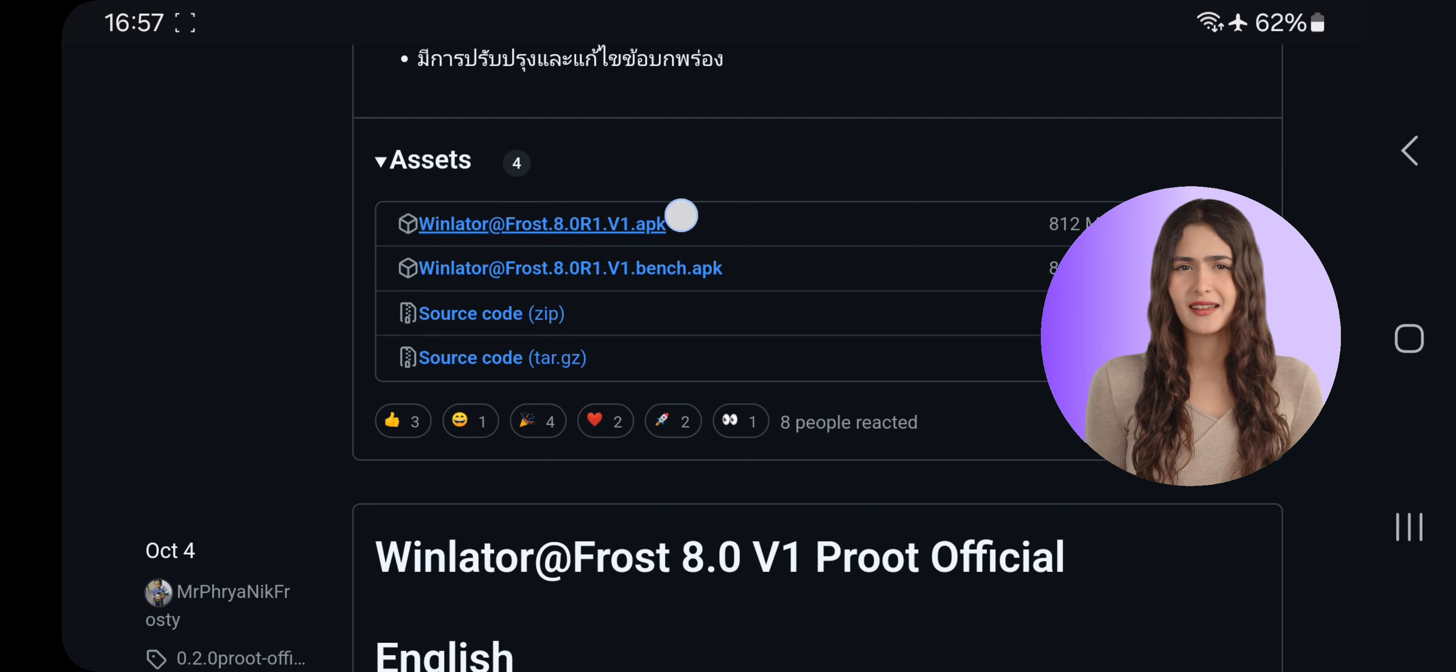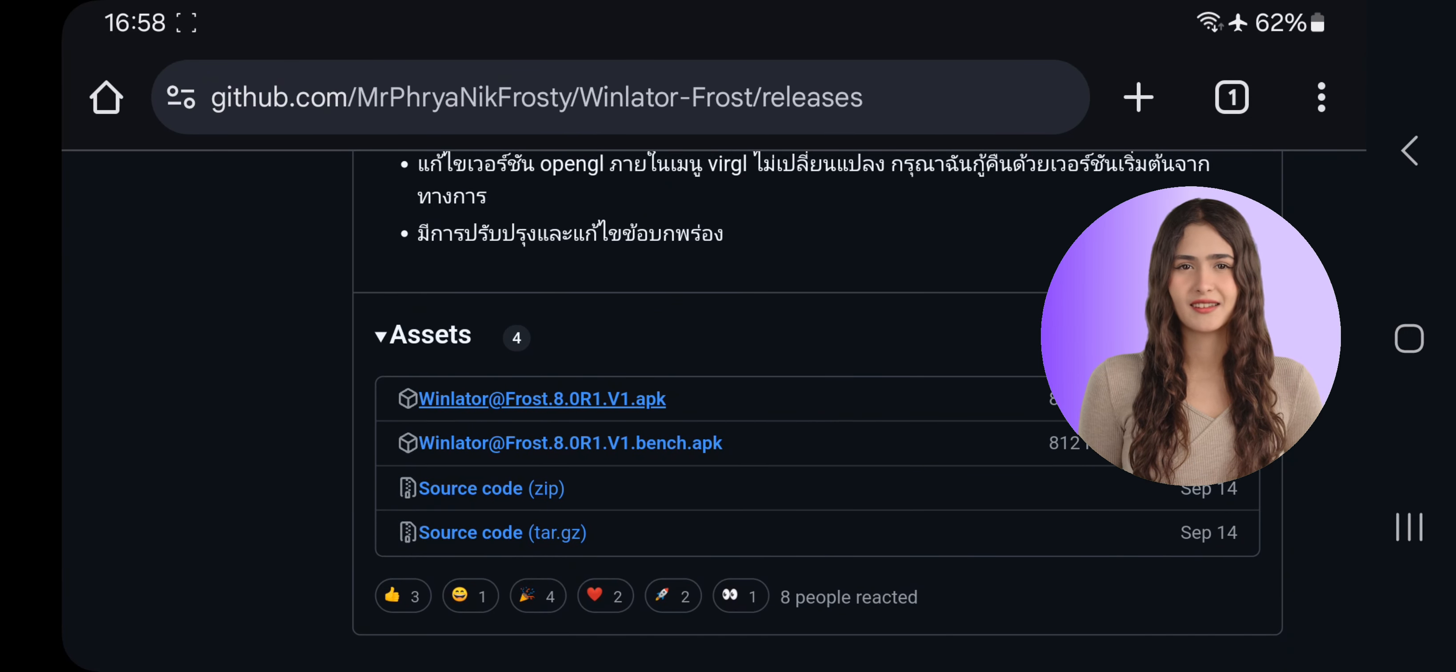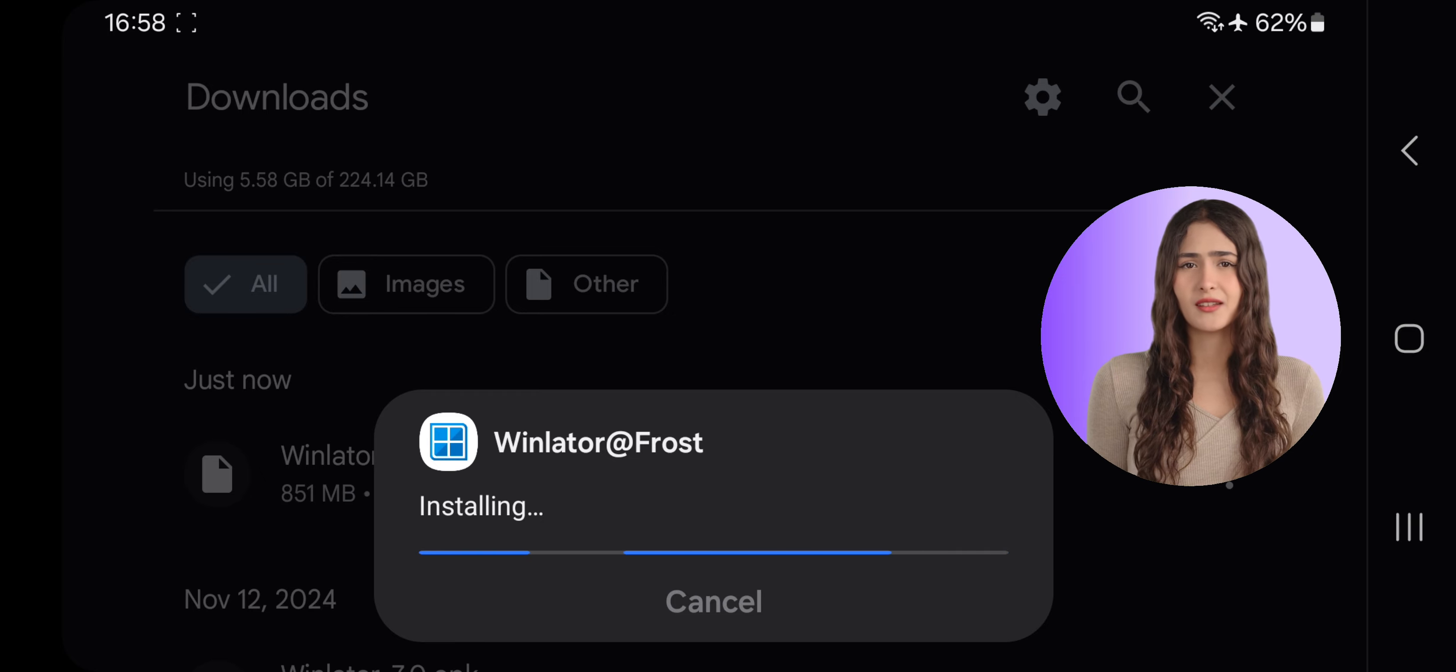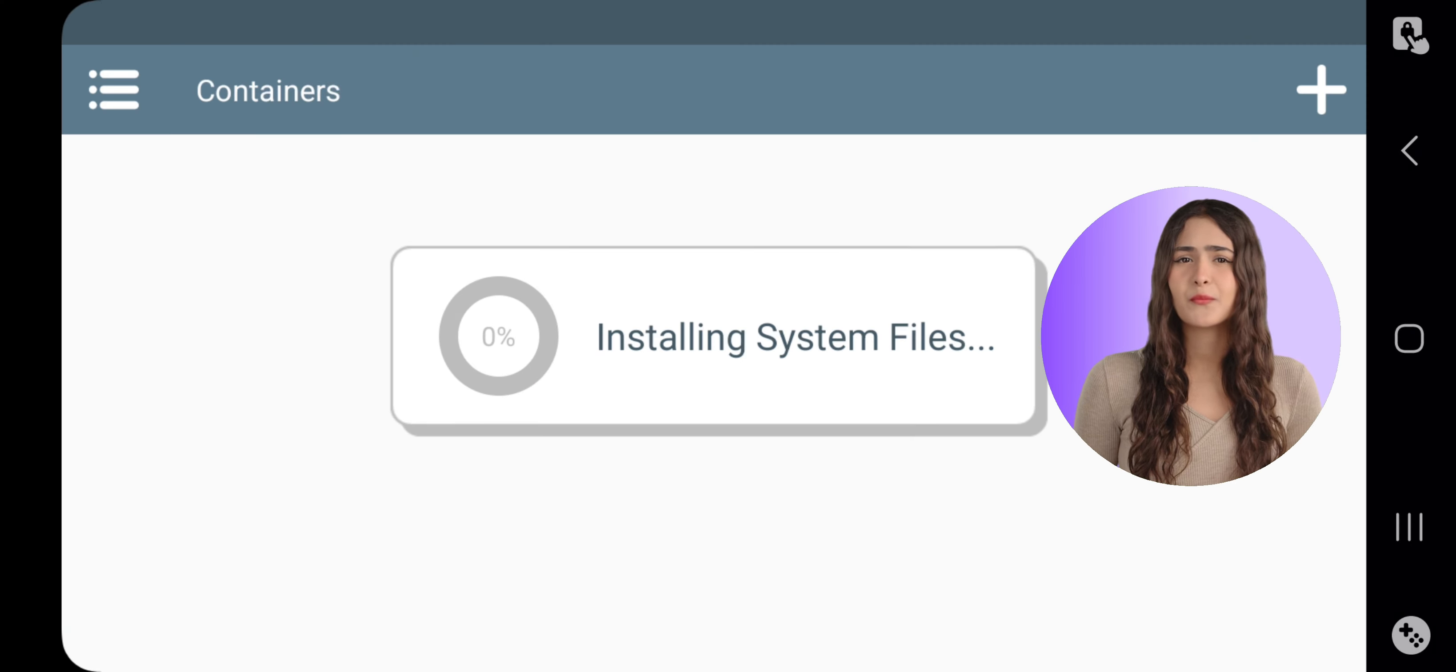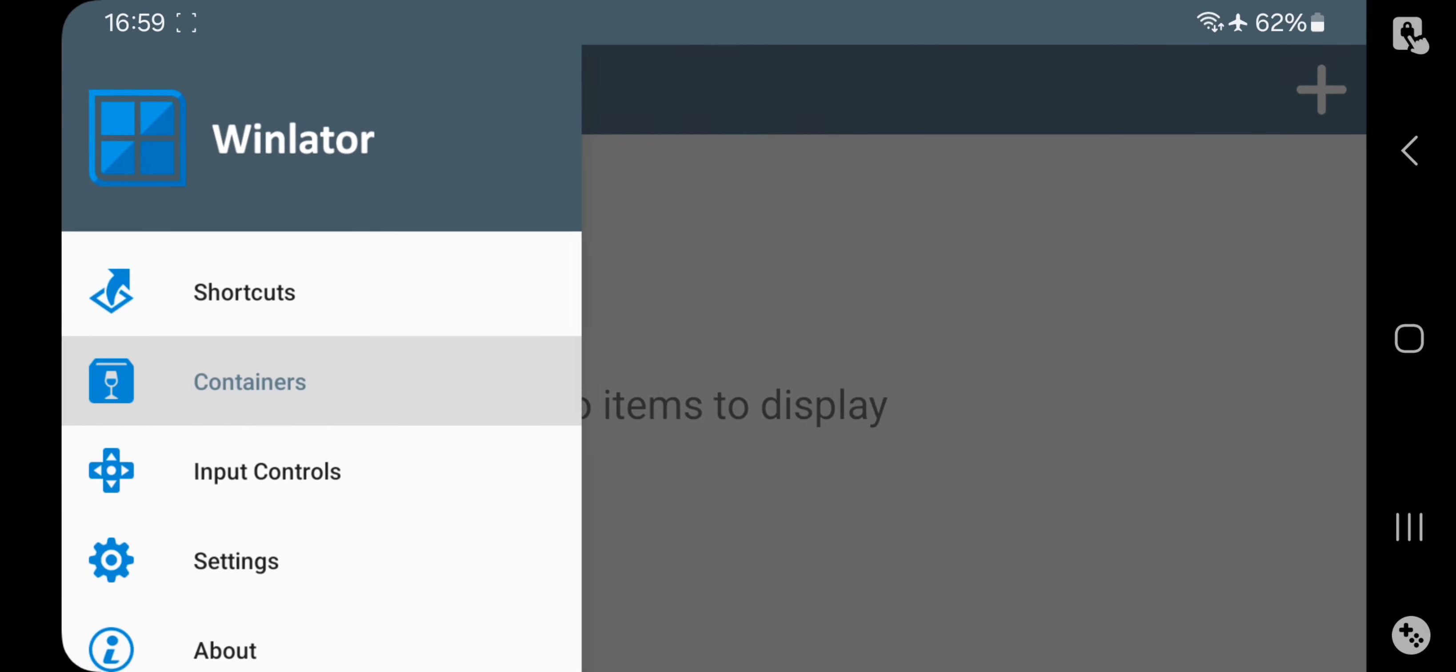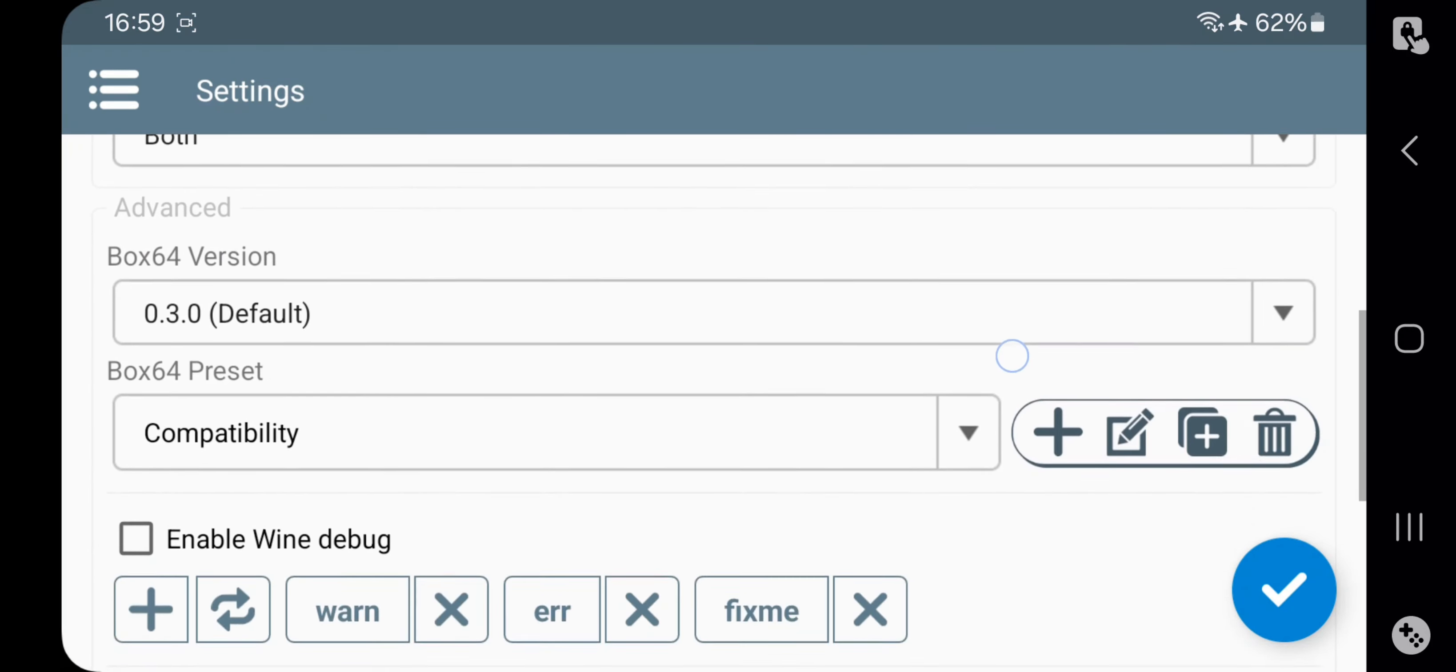Simply go to Assets, download the Winlator Android package, and install it. Make sure you've uninstalled the old Frost version first. Now open Winlator, allow the device permissions, and it'll start installing the system files. Now head over to Settings. Everything is the same as usual.